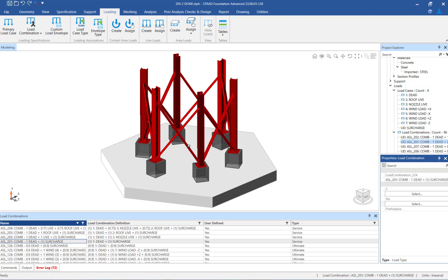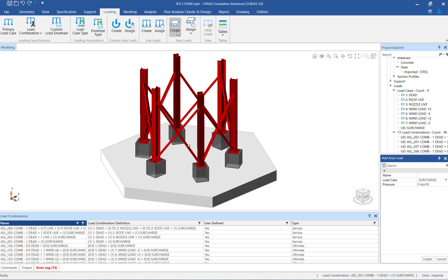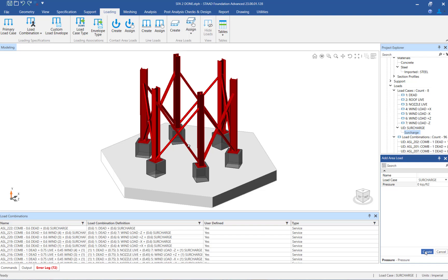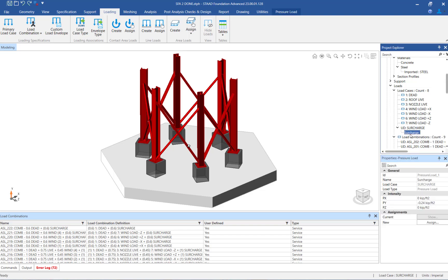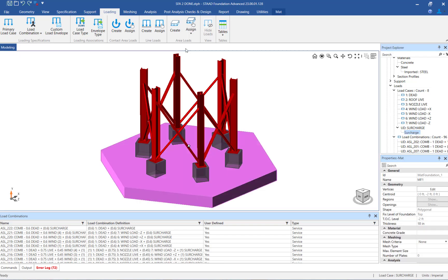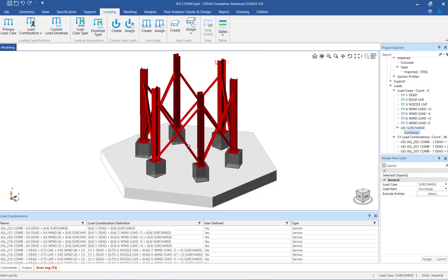In the ribbon toolbar, click on the Loading tab and click on the Create Area Load icon. In the Add Area Load dialog, enter the appropriate parameters including the name, load case, and magnitude. Be sure to enter the magnitude with the appropriate sign convention. Once the parameters have been entered, click the Create button. Next, assign your area load to the mat foundation by selecting the mat foundation in the main window, then click on the Assign by Object icon in the ribbon toolbar. Finally, click the Assign button in the Assign Area Load dialog.